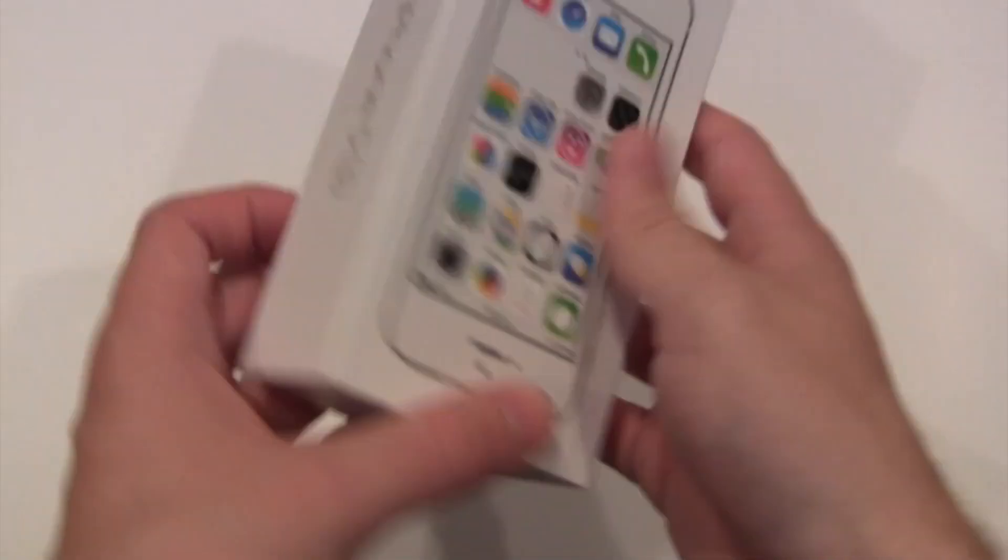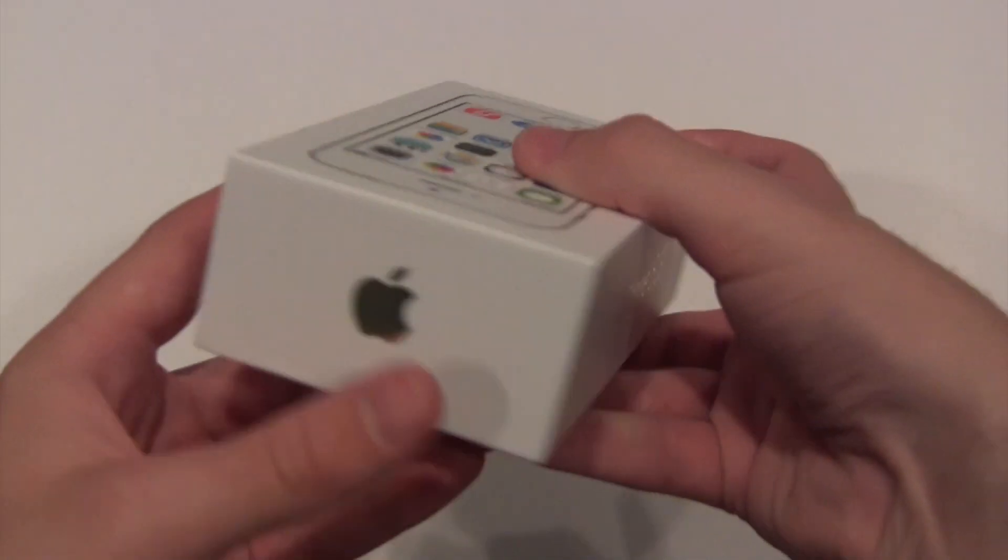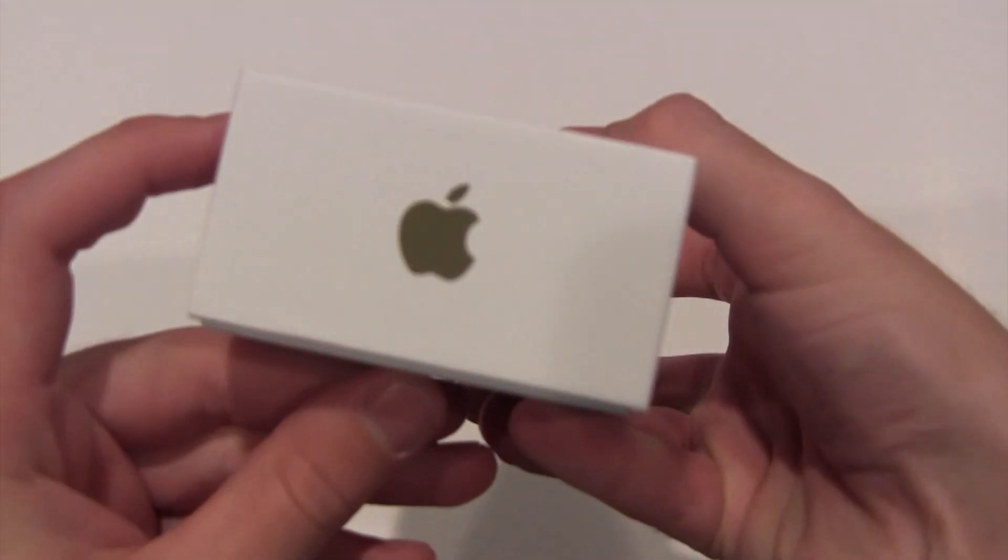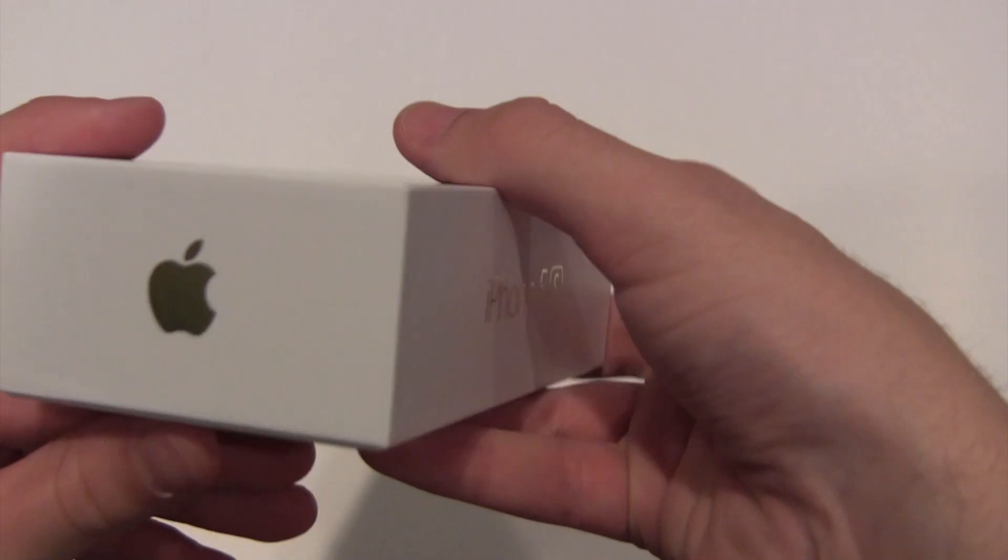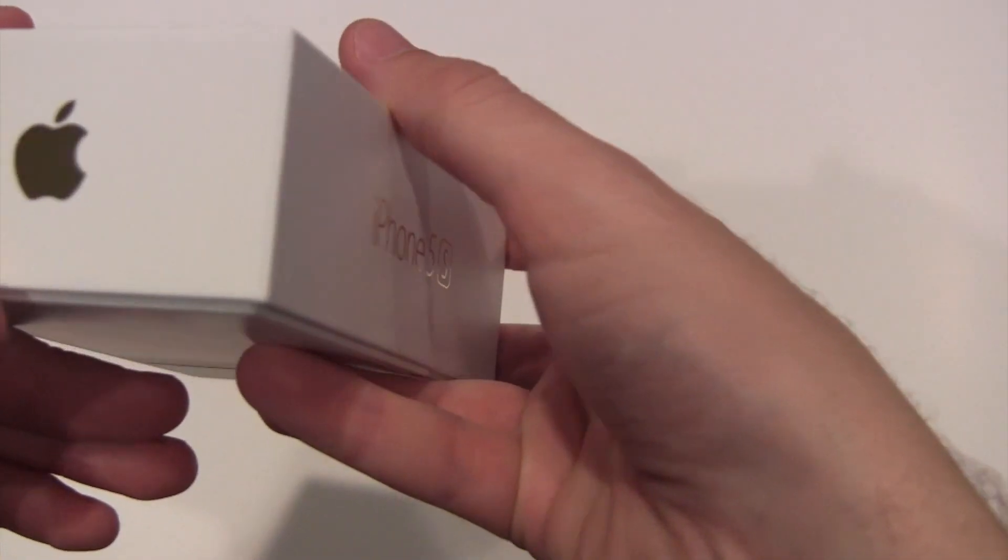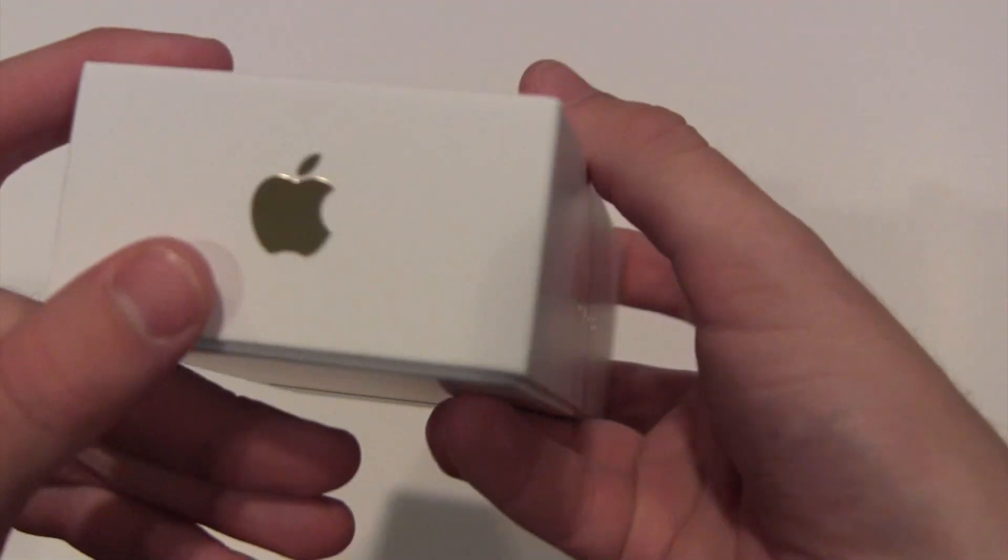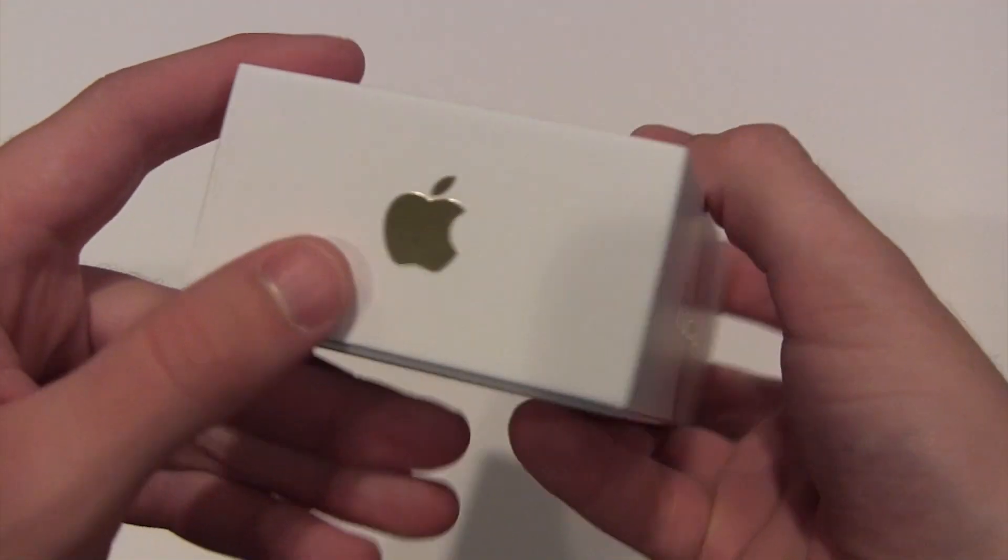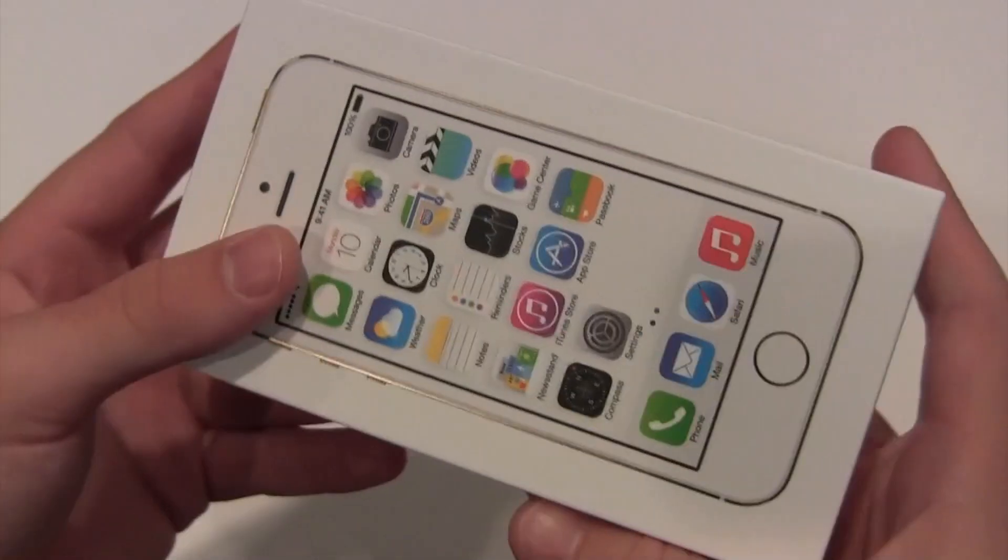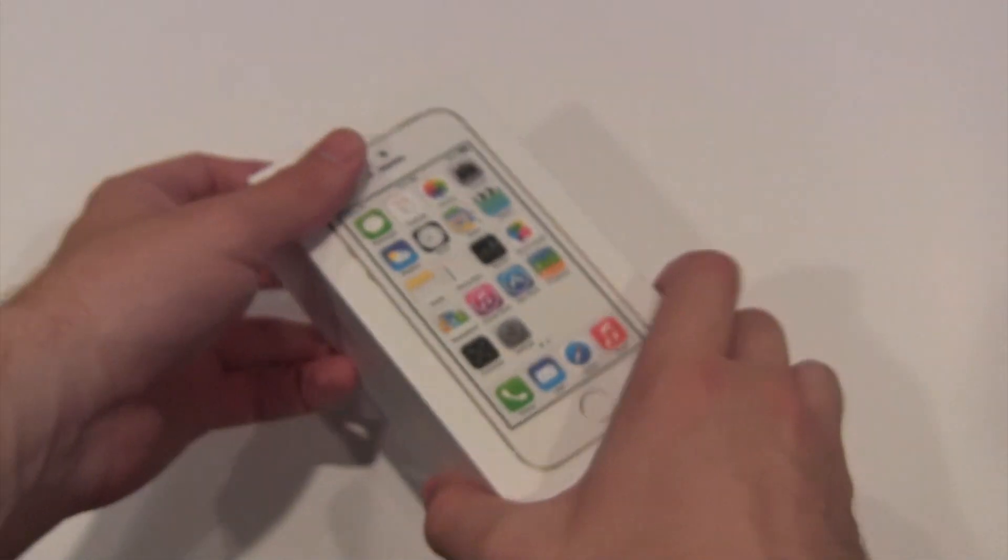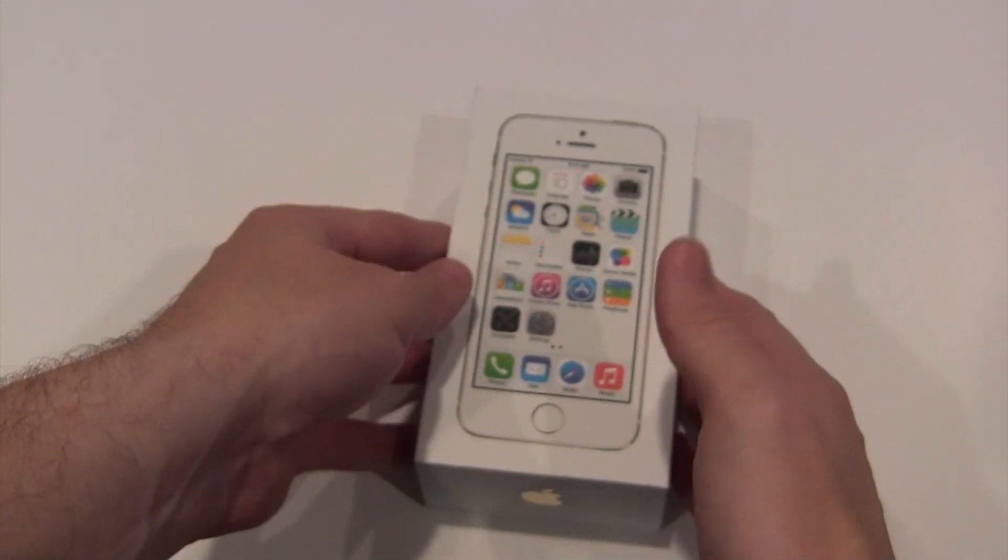We have iPhone 5S on both sides, an Apple logo. The Apple logo appears to be in gold as well on this box, if you can tell. Let's get into this.